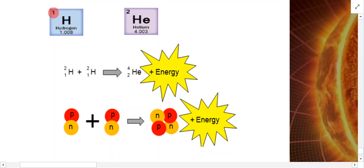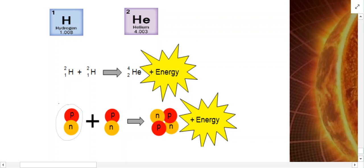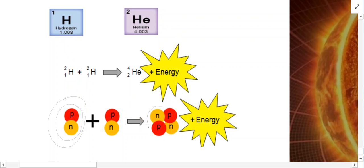Within the sun you have hydrogen. Looking at hydrogen on the periodic table, it has one proton and one neutron in the nucleus. If we imagine the nucleus of a hydrogen atom with an electron outside it, what happens is you take two hydrogen atoms and you force them together. The two hydrogen nuclei come together and they form a new atom.